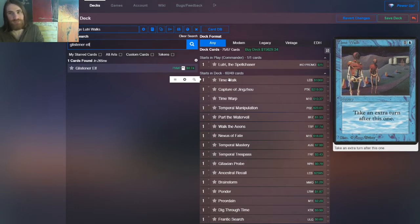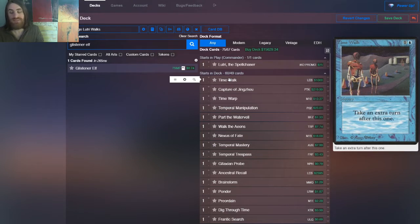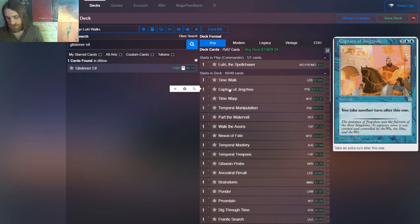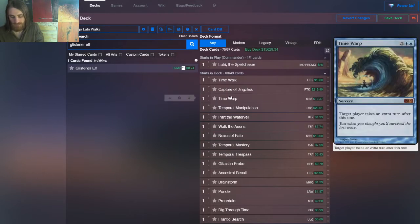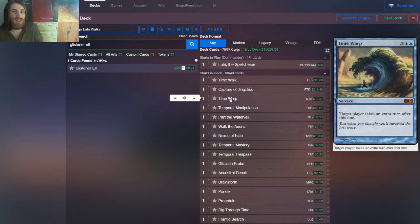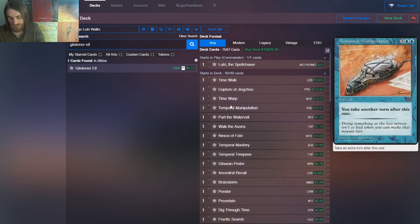This is time walk. Take an extra turn. It's a target player takes an extra turn. And then we have as many imitators of that effect as possible. We have Capture of Jingzhou, which is you get an extra turn. Time warp, which is target player takes an extra turn. The targeting restriction matters for misdirection, but otherwise usually not.